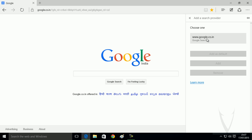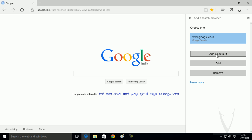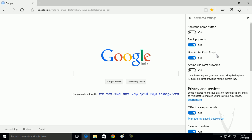You will see Google search here. Select it. Now click on add as default. So you have successfully set Google search as your default search engine.